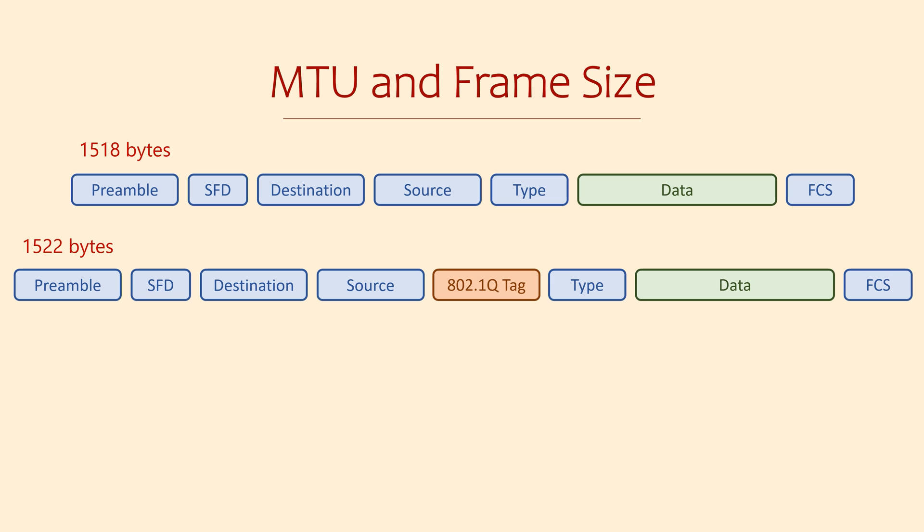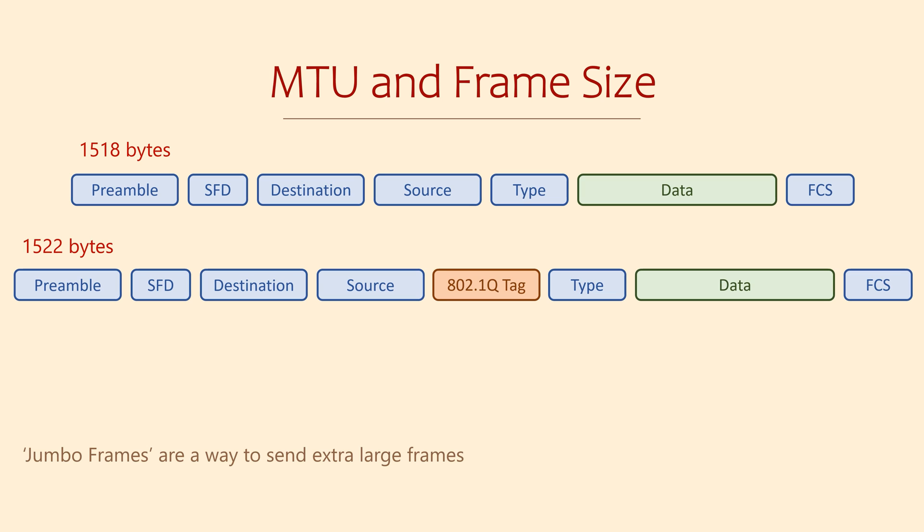Sometimes we'll enable a feature called jumbo frames. This allows us to grow the maximum frame size to around about 9000 bytes. There are pros and cons to this, which I won't get into right now. Just be aware that jumbo frames exist, which allow us to put more information into a single frame.